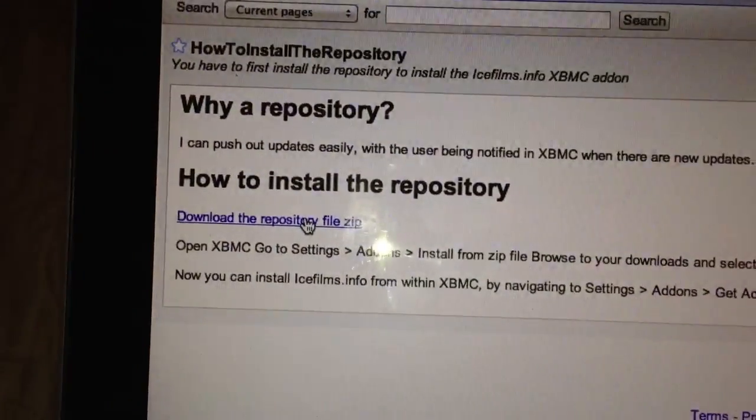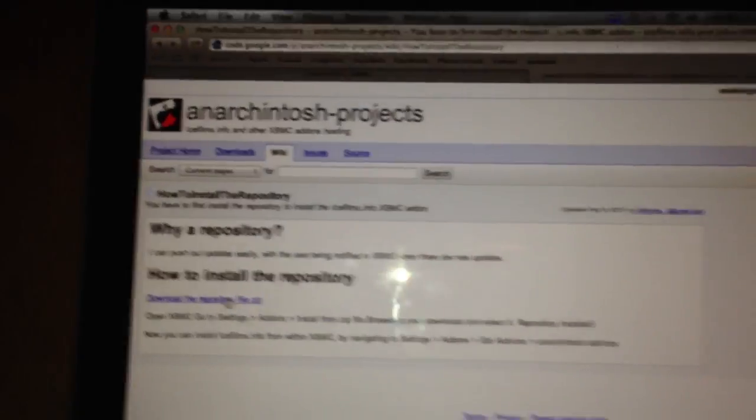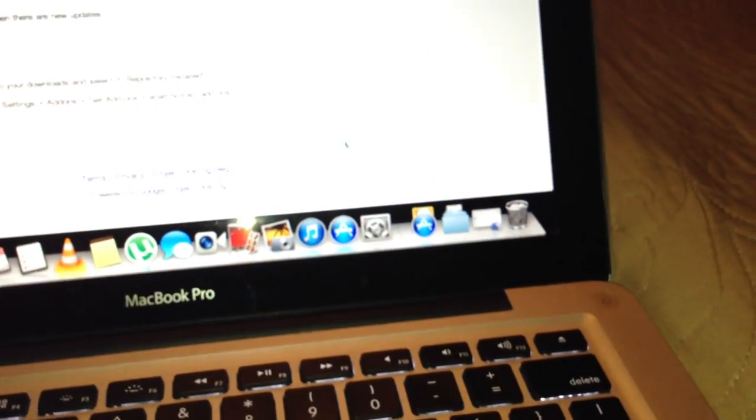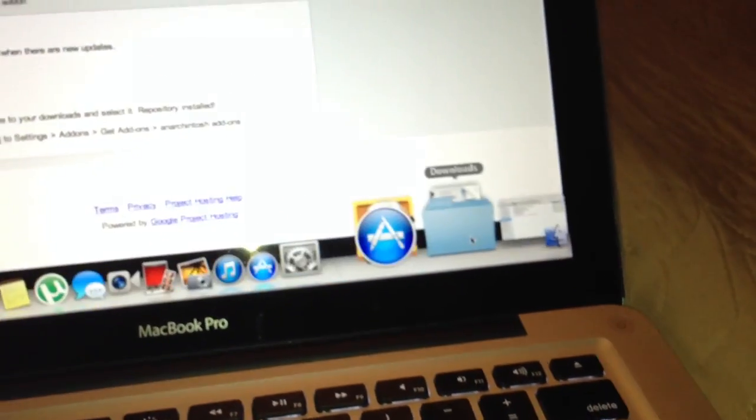You guys can get it from here, so click on that and it's gonna download. So they are both done now.